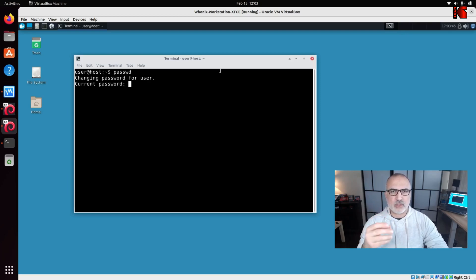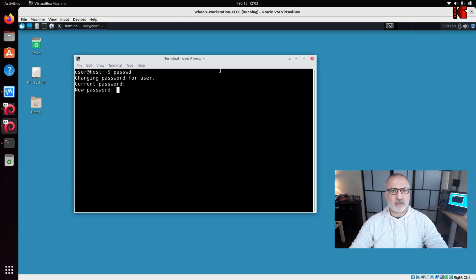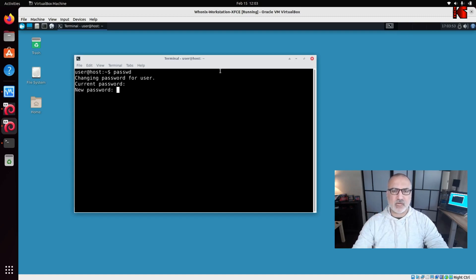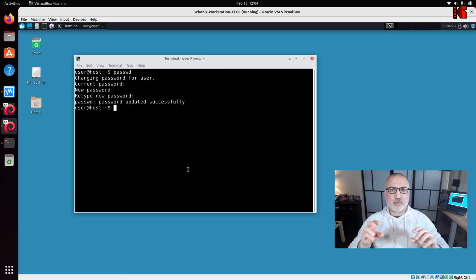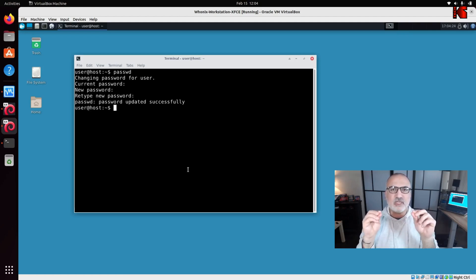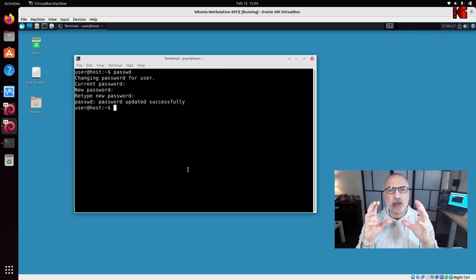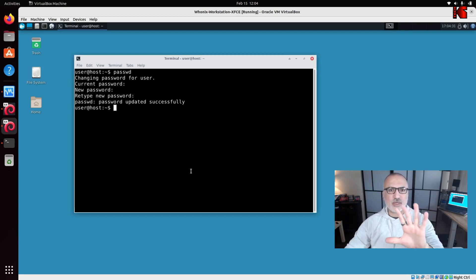To change the password, type passwd in the terminal and press Enter. Enter the current password 'changeme', press Enter, then enter your new strong password, press Enter, and confirm it. The password for the default user is now changed — this is a very important security measure.